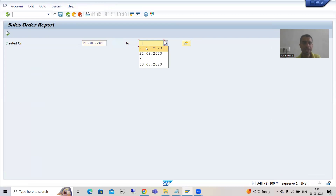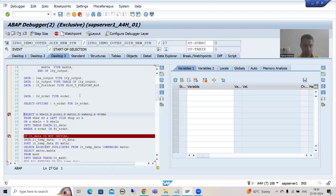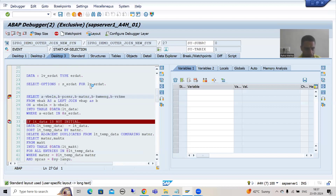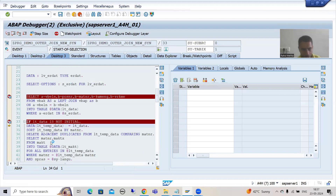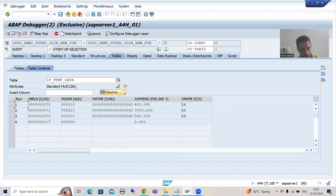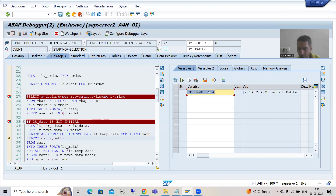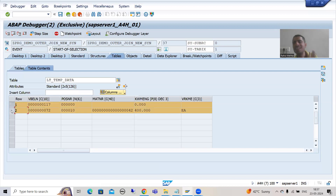I will put 20th to 21st August. I will go to Desktop 3, the most preferable desktop. LT_DATA is not initial - passing that data to the temporary internal table. You can see in LT_TEMP_DATA we have the records. Now we are deleting adjacent duplicates comparing MATNR. After sorting and deleting, you can see we have two records. You can understand why this particular record was not deleted - because the MATNR is blank here.